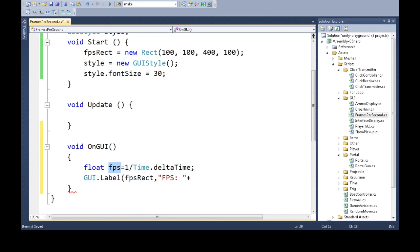It'll be FPS. So if this is one sixtieth, one divided by that is going to be 60. So it will be 60 frames.